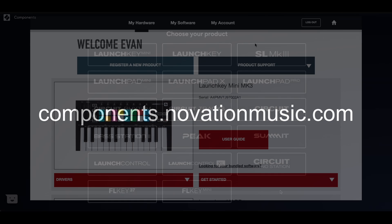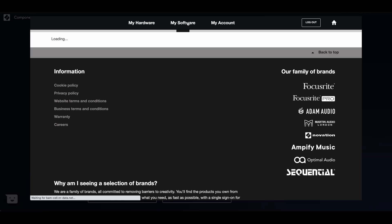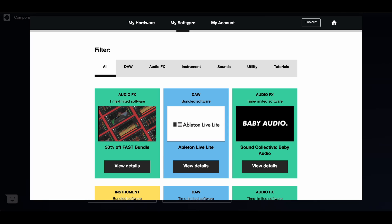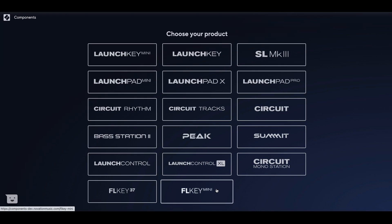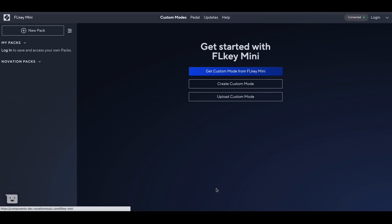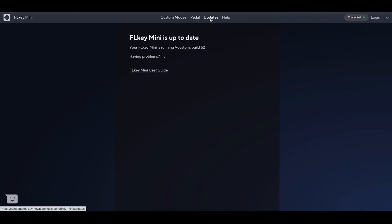A standalone version of Components is also available in the My Software tab of your Novation account once your FL Key Mini is registered. Click FL Key Mini, then select the Update tab. Components will alert you if you need to update the firmware.